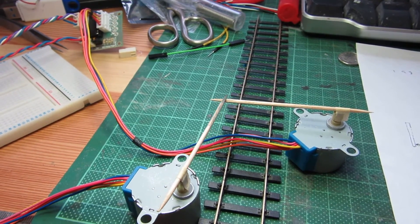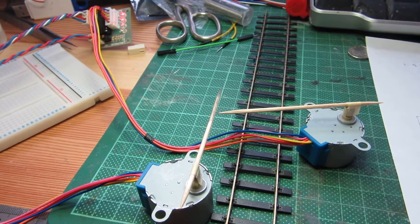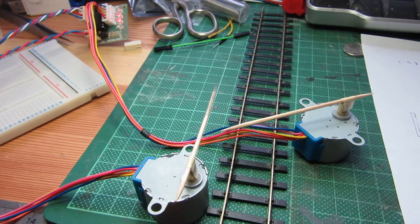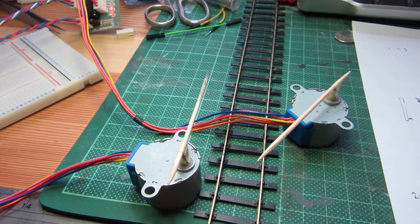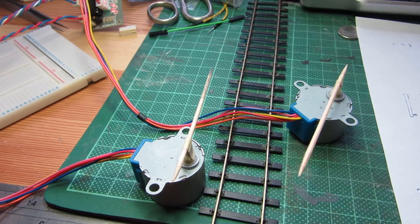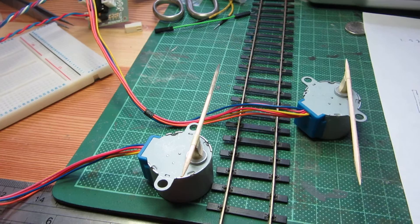So quite pleased with my little first Arduino project. A little bit more to do with it, but so far so good.